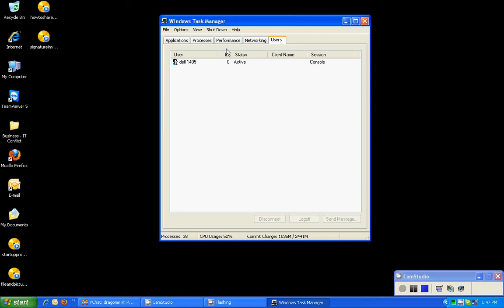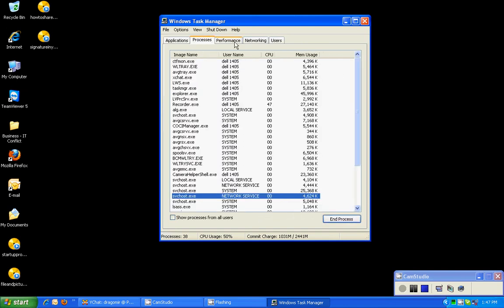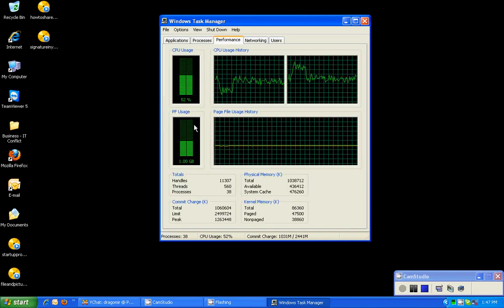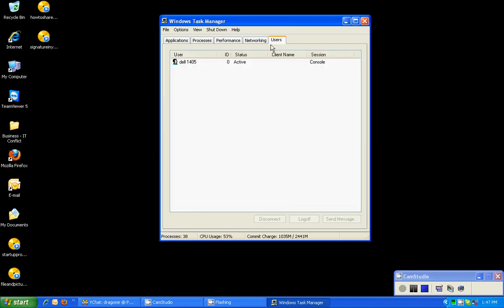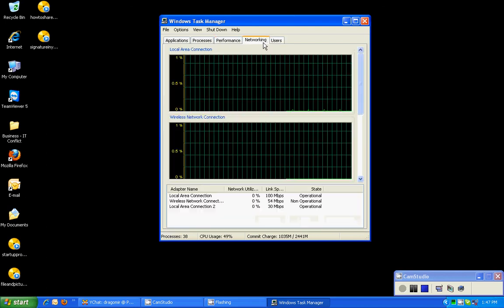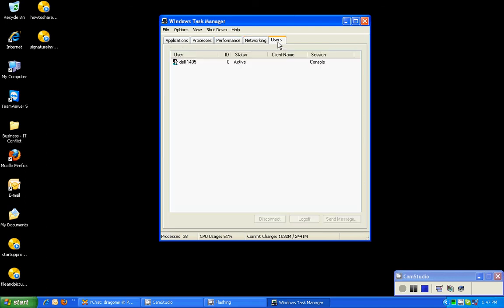So this is the Windows task manager, not too much going on. We can see the applications, the amount of processes running, the performance of our computer, and the networking and available or logged in users.